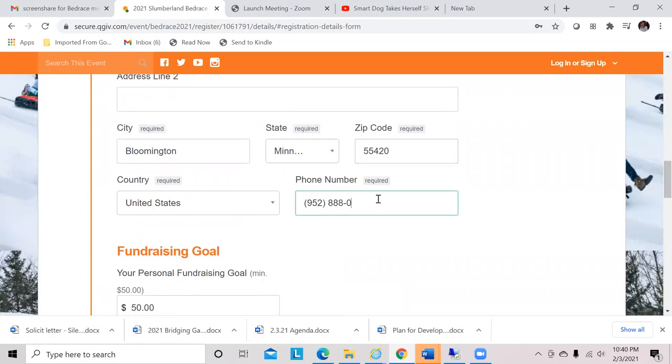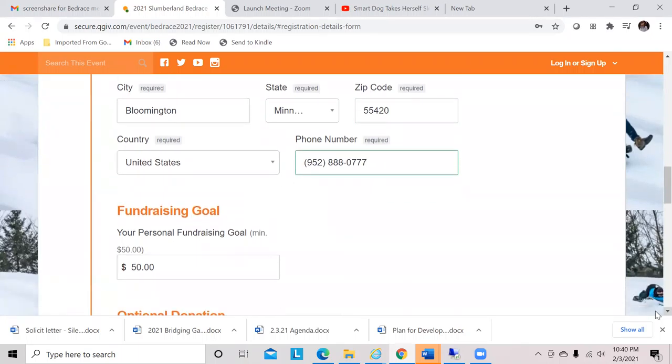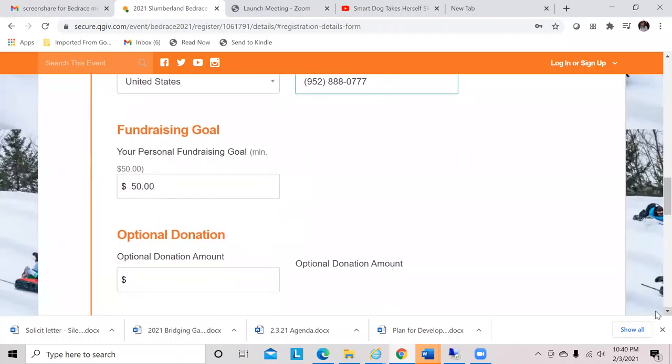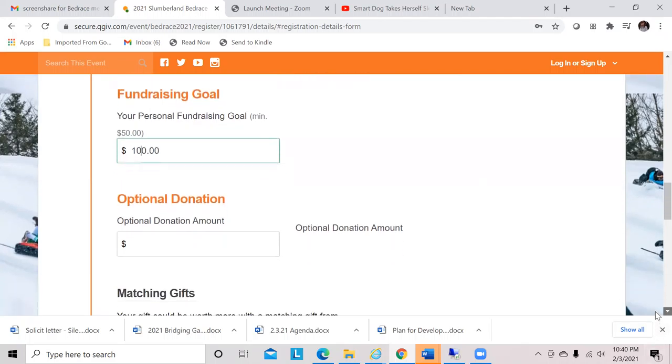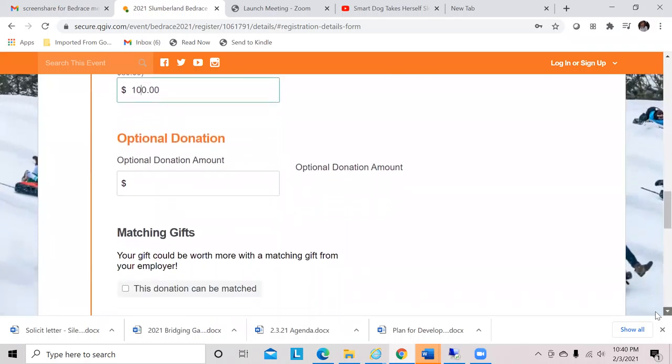The reason it asks for a phone number is because we do some text-to-give and things like that, so if you can put in your mobile number, that's best. It does default to $50 because that is the minimum fundraising entry fee. But let's say Hopper wants to submit two entries, so let's give him a minimum goal of $100.